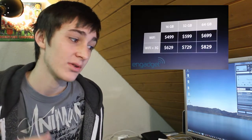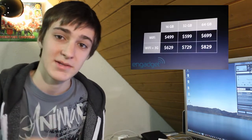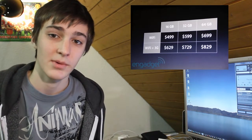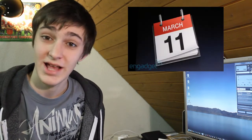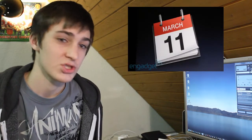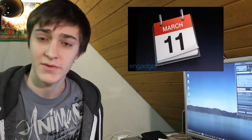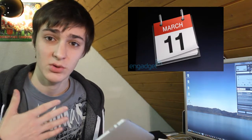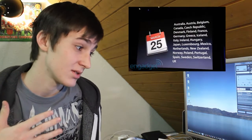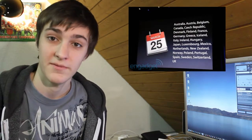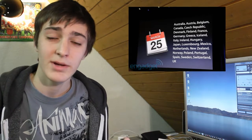The prices will stay the same. You'll still get 16 gigabytes, 32 gigabytes, and 64 gigabytes, and you can always get them with Wi-Fi or Wi-Fi and 3G. In the USA it will be released on March 11th, which is in nine days, and in a bunch of other countries, including where I am in Switzerland, it'll be released on March 25th.